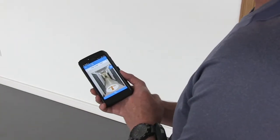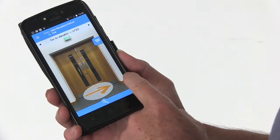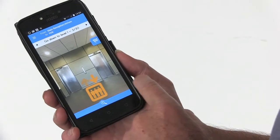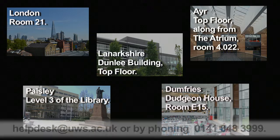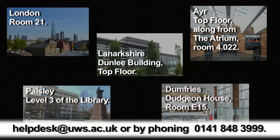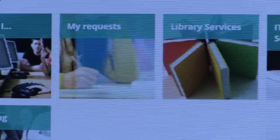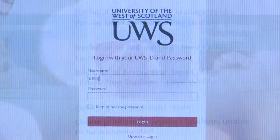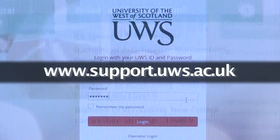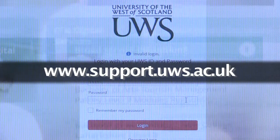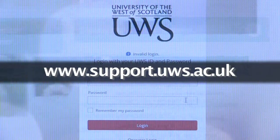If you are on Paisley campus, the UWS Wayfinding app will help you navigate your way around. You can also contact ITDS by emailing helpdesk@uws.ac.uk or by phoning 0141 848 3999. You can also log a request or issue with ITDS via the self-service portal at www.support.uws.ac.uk.